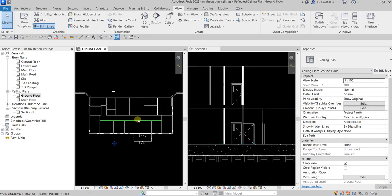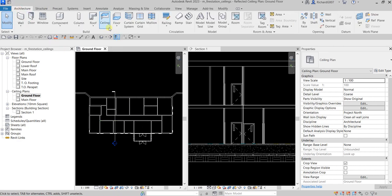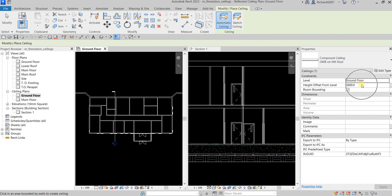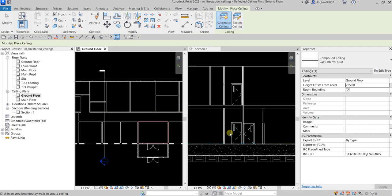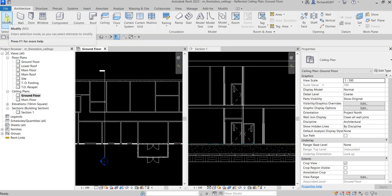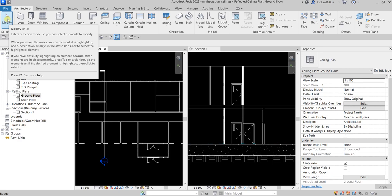Now with the tiled views, I'll select Architecture, then the ceiling tool. I'll change the height to 2550 and the type to GWB on Metal Stud. Using automatic ceiling, I'll pick inside the room — making sure it's a closed boundary — and click. You can see the ceiling appearing in the section view. That's how you create your ceiling — very simple.